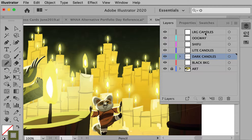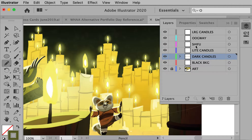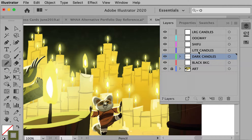Here's my layers. I have the large candles, Oogway, Shifu, and the light candles. You can see the large candles are the closest to the viewer, so they're on top. Then the two characters are next, behind those candles. Then the lighter candles — Shifu's in front of those lighter candles. Then the darker candles, and then this black background. So this is in the correct order.